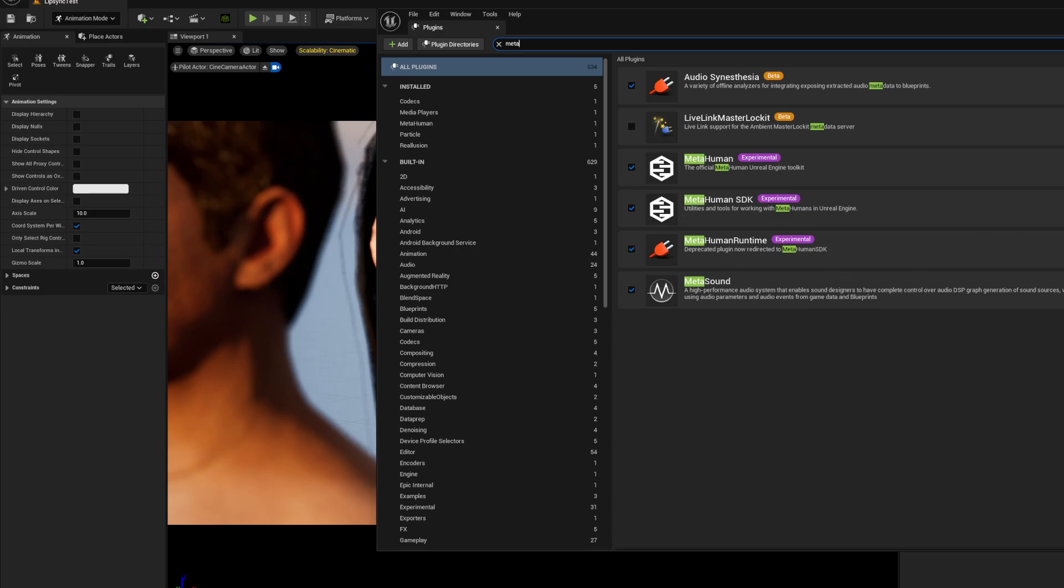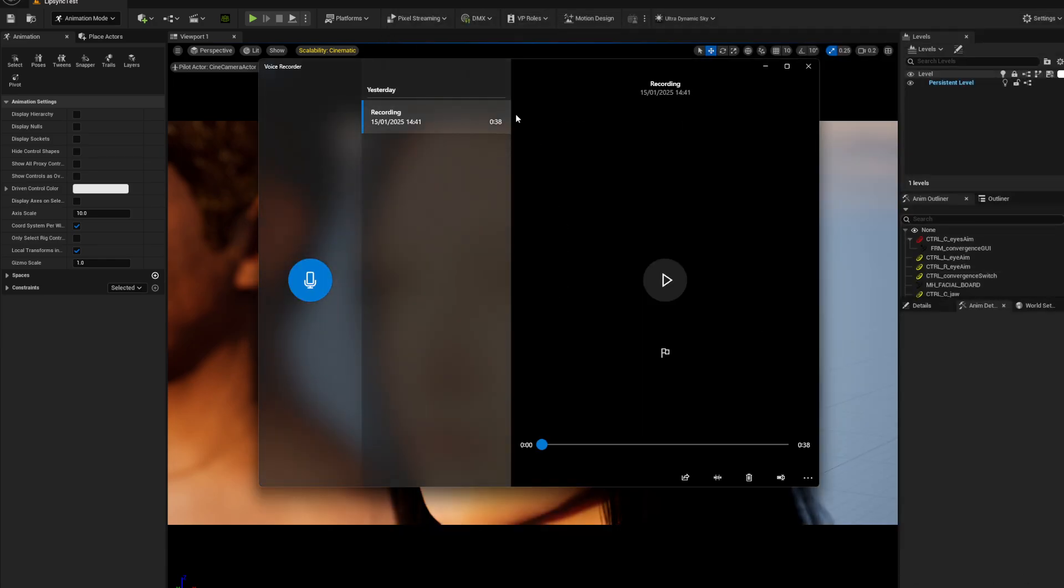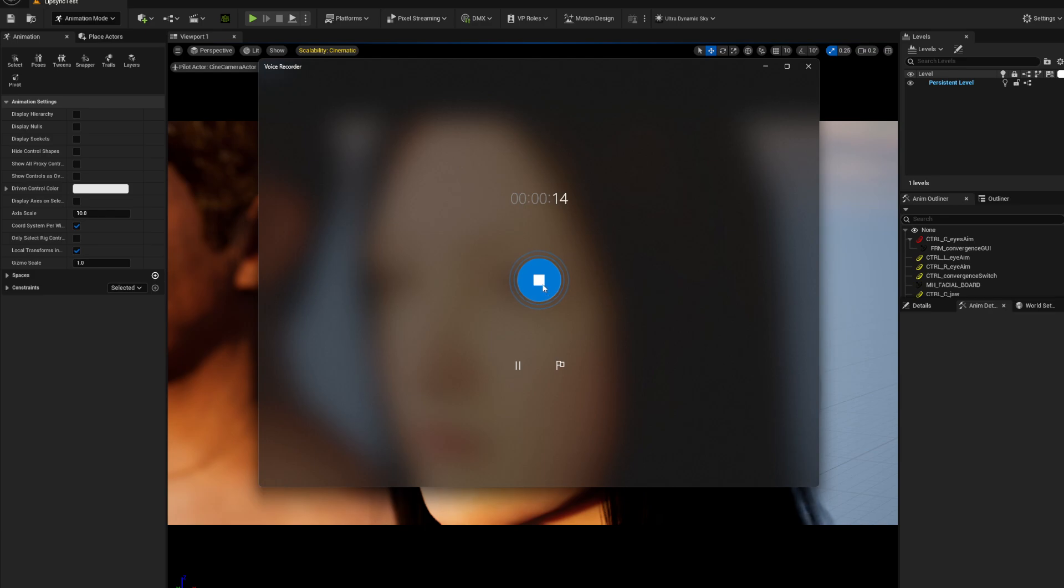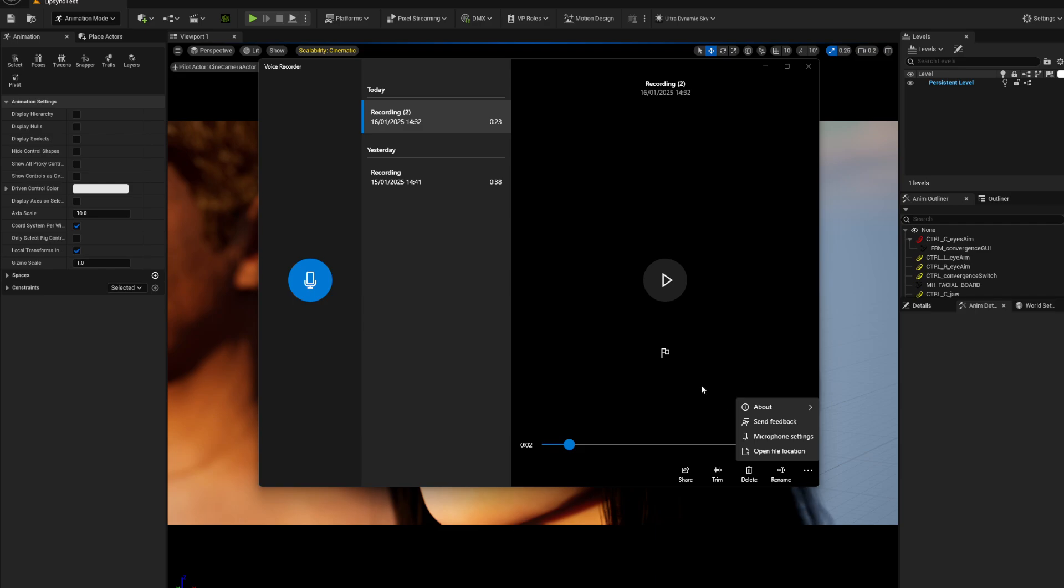I'm probably just going to use voice recorder on Windows. Let's start recording something. Hello, what's up, my name is, what up bro. This is just going to be a test recording and let's see how well it does. I'm going to stop it there and export this.